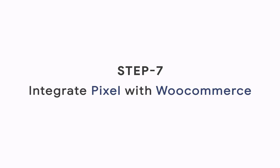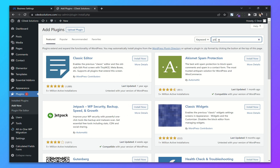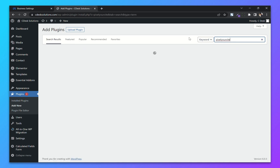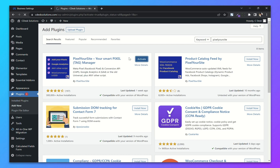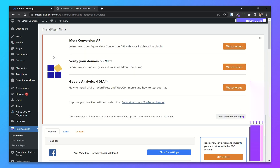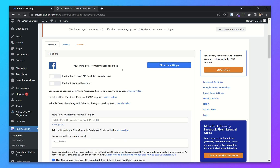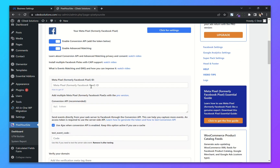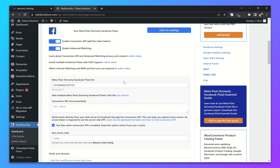Step 7: Integrate pixel with WooCommerce. From your WooCommerce dashboard go to Plugins and Add New. Now search for Pixel Your Site. Install and activate the first plugin. Now from the left-hand side go to Pixel Your Site and Dashboard. As you can see there is the Meta Pixel option — click for settings. Enable Conversion API and Advanced Matching. Now go to your Business Manager and copy the pixel ID and paste it here.